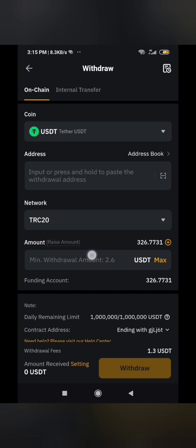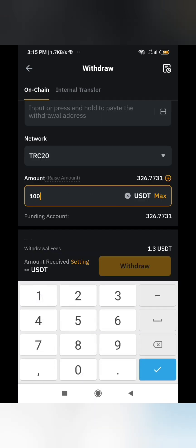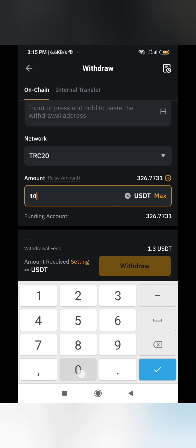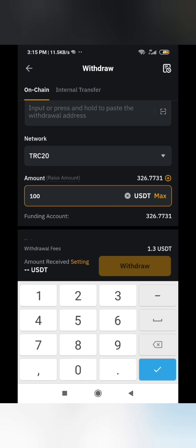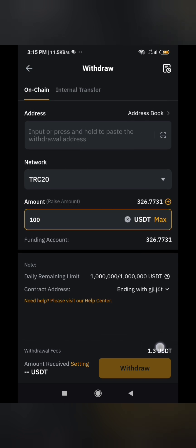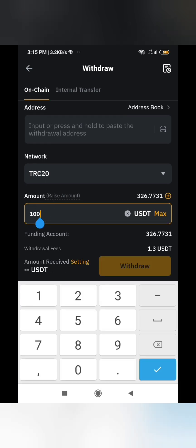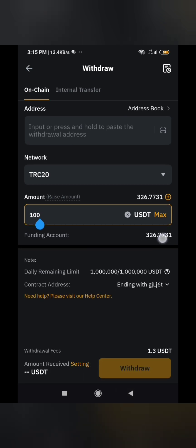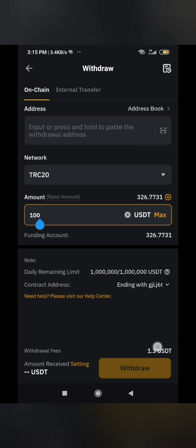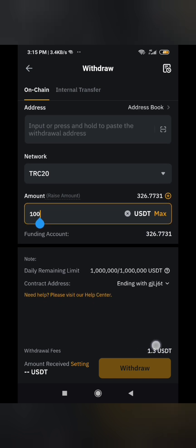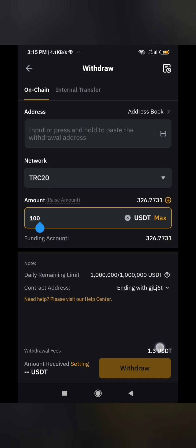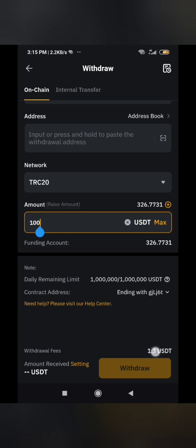If I enter $100, you can see the minimum withdrawal is $2.60. I'm withdrawing $100 and the $1.30 fee will not be deducted from the $100 — they deduct it from my remaining balance. So if the remaining balance is not up to $1.30, it will say insufficient balance. The remaining balance must cover the withdrawal fee.